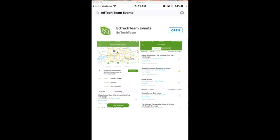You can download the EdTech Team Events app — that's a mouthful — to your mobile device. In this case I have an iPhone, so I have already downloaded it as you can see.